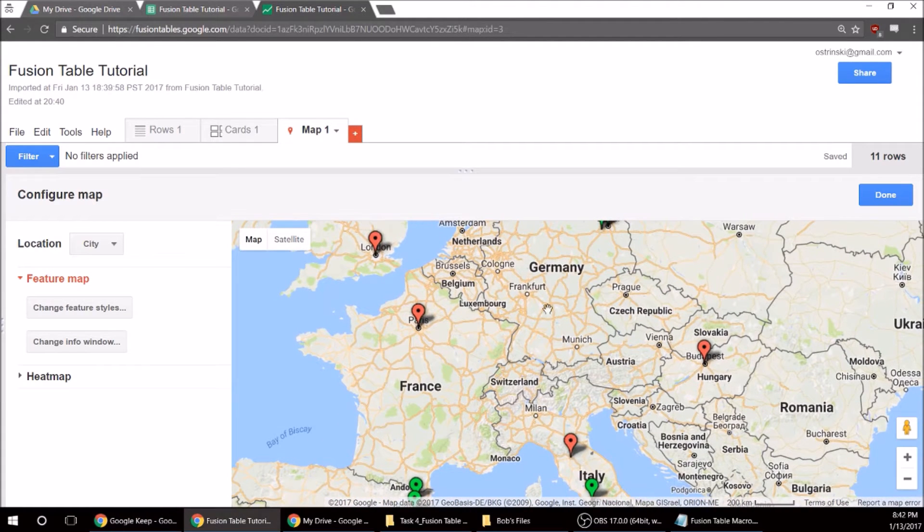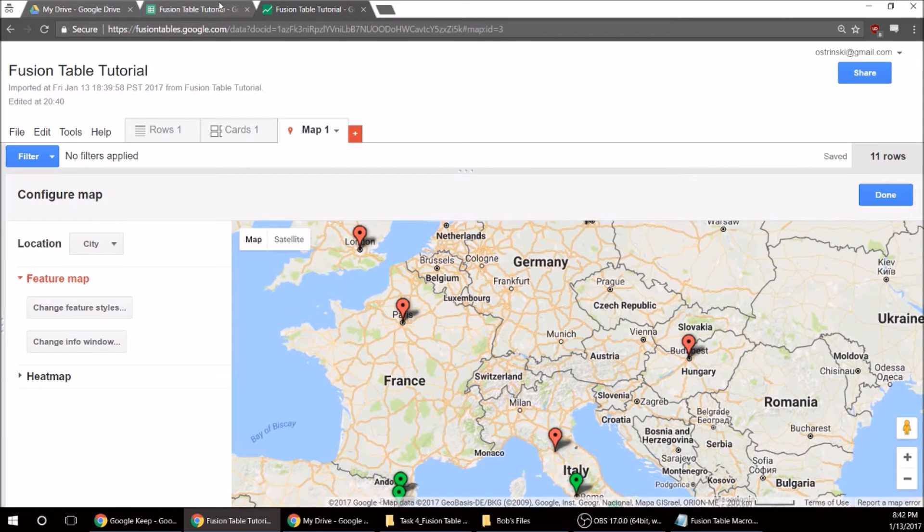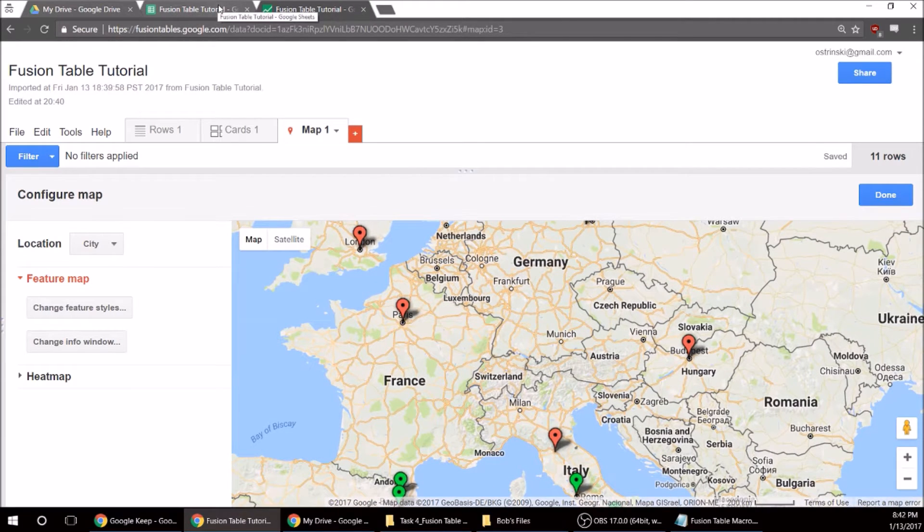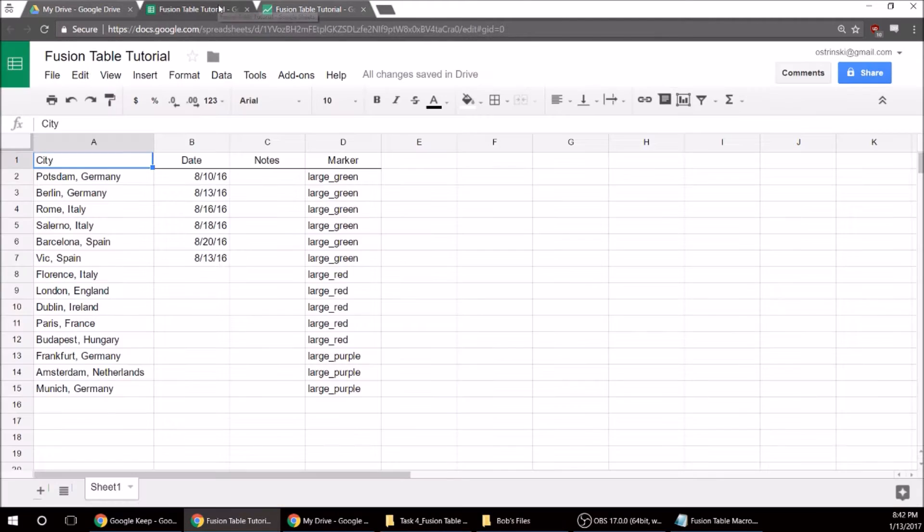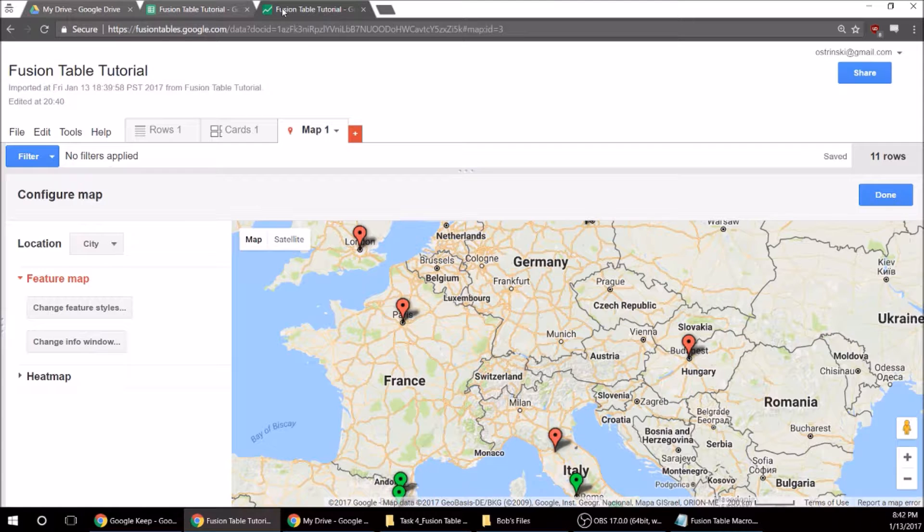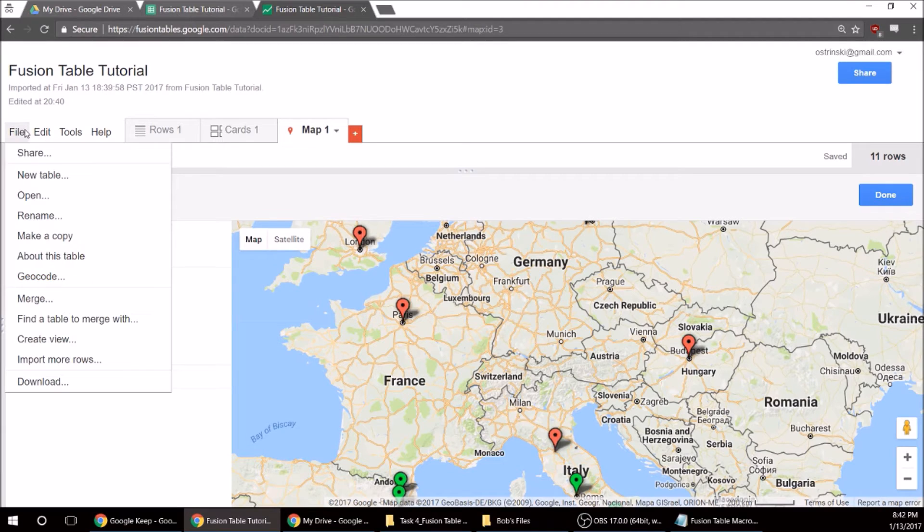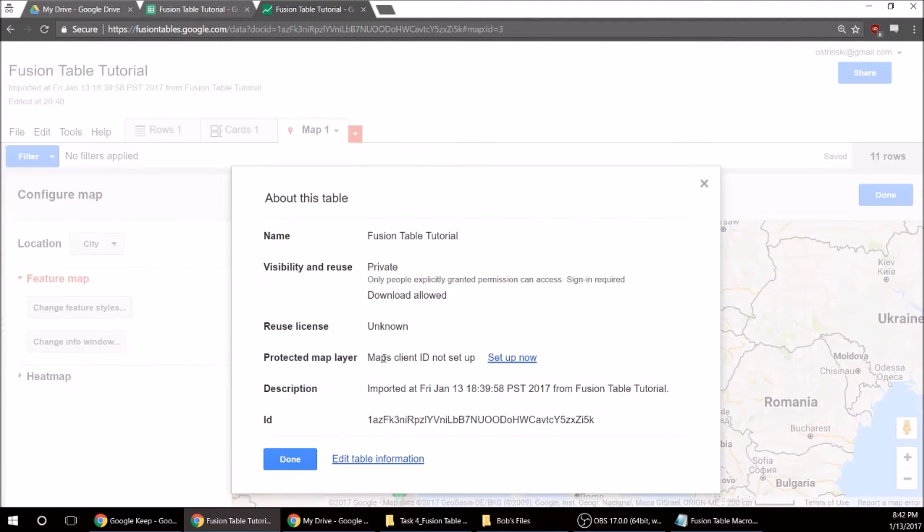All right, I don't see anything over Frankfurt or Munich, so basically what we have to do is create a macro. So if you go back to your, well first if you go to File and then About This Table.